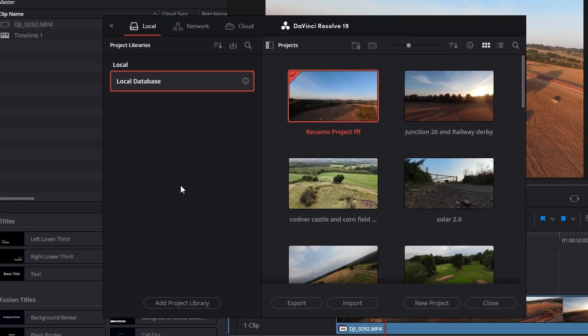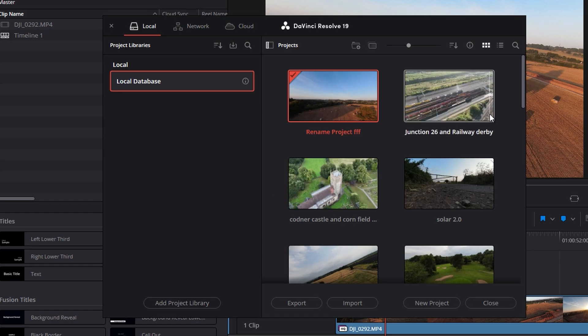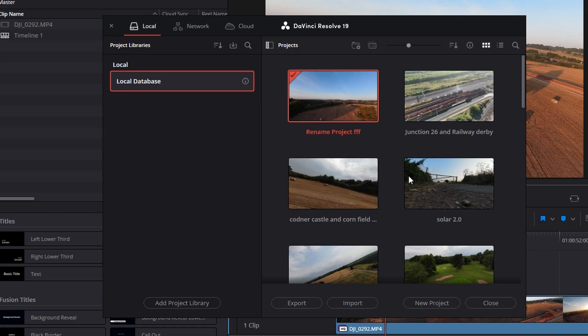I've got two screens, so it was on the other screen, had to pull it over. So on here, you've got all your projects, as you can see all the projects I've done in the past.